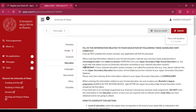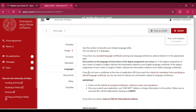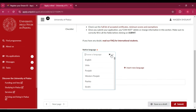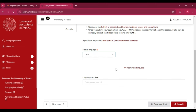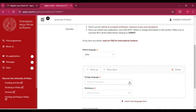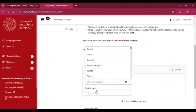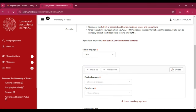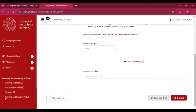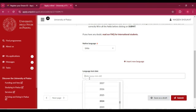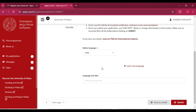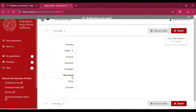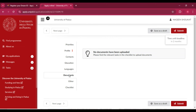Next, go to the 'Languages' tab. Select your native language, for example Urdu or English. If you want to add another language you know, such as English or any other, you can add two or three. If you have taken an English language test such as IELTS or TOEFL, you can enter the test date here — but this is optional.